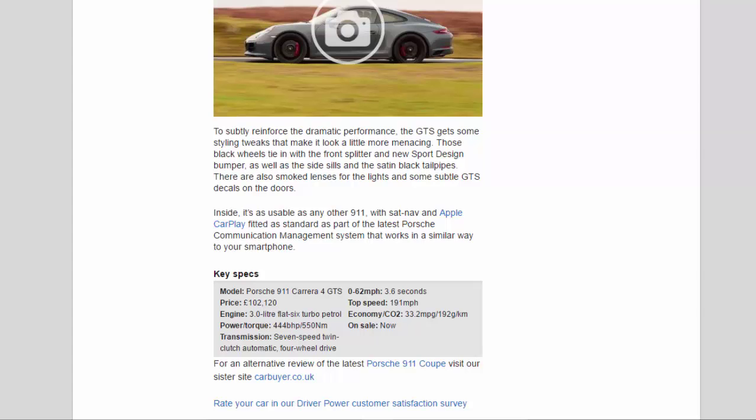Key specs: Model Porsche 911 Carrera 4 GTS. Price: £102,120. Engine: 3.0-liter flat-6 turbo petrol. Power/torque: 444 bhp / 550 Nm. Transmission: 7-speed twin-clutch automatic, four-wheel drive.